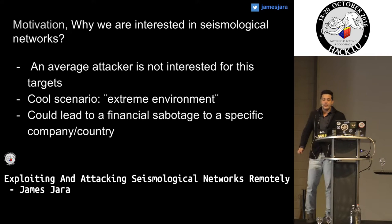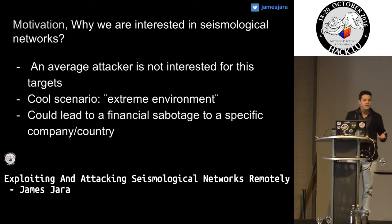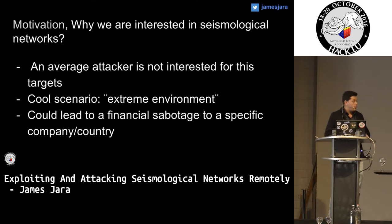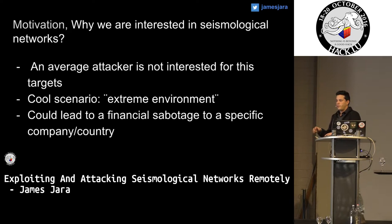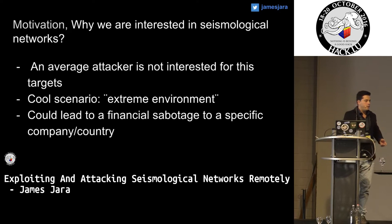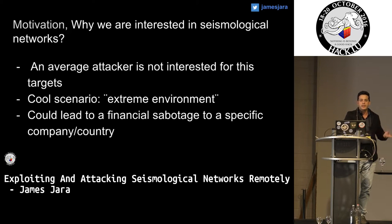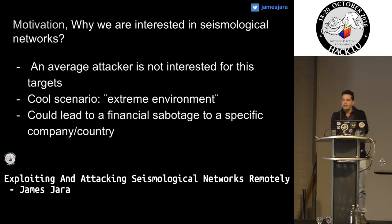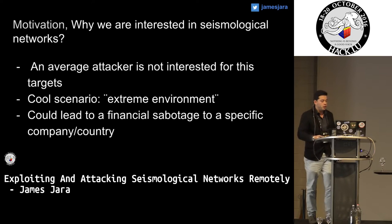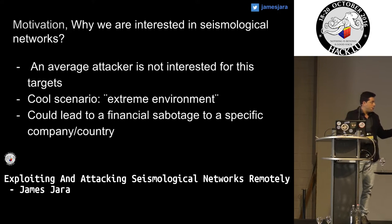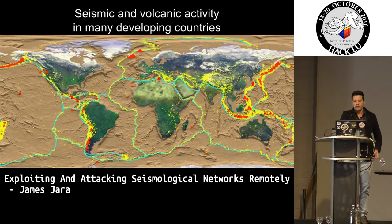Which is the motivation behind this research? An average attacker is not interested because this is a scientific topic. Also, it's a cool scenario — these devices are located maybe on the polar cap, hundreds of meters under the ocean. If you deny service over these devices, it will be pretty expensive for a company to make them work again. This could also lead into financial sabotage of specific companies or countries. This is more a government or red team type of operation.